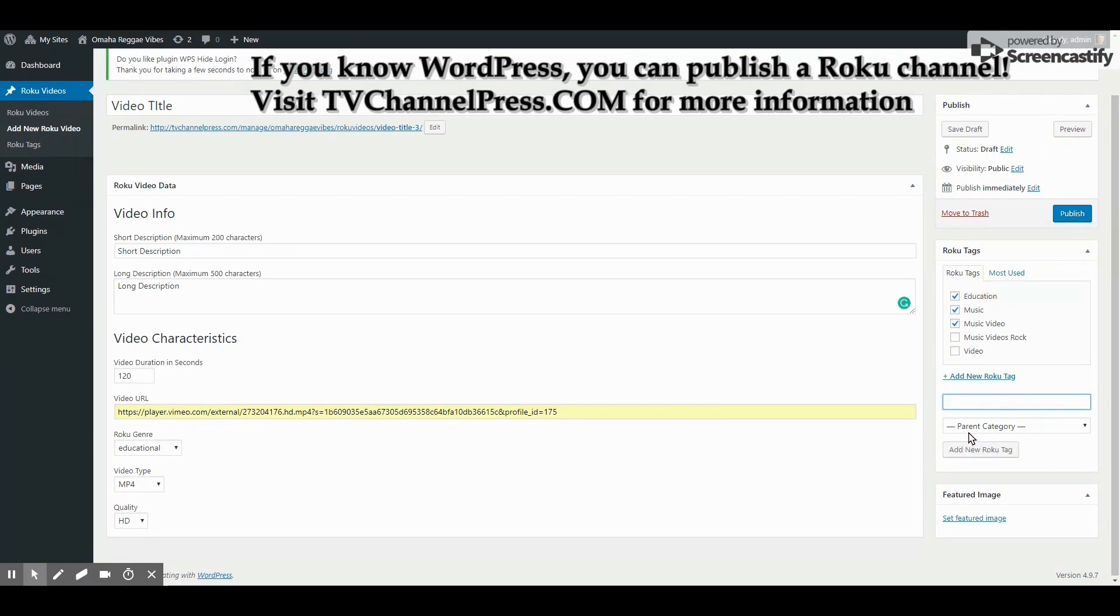This is the normal way that you add post categories in WordPress and it works exactly the same way using the Roku video screen on TVChannelPress.com.